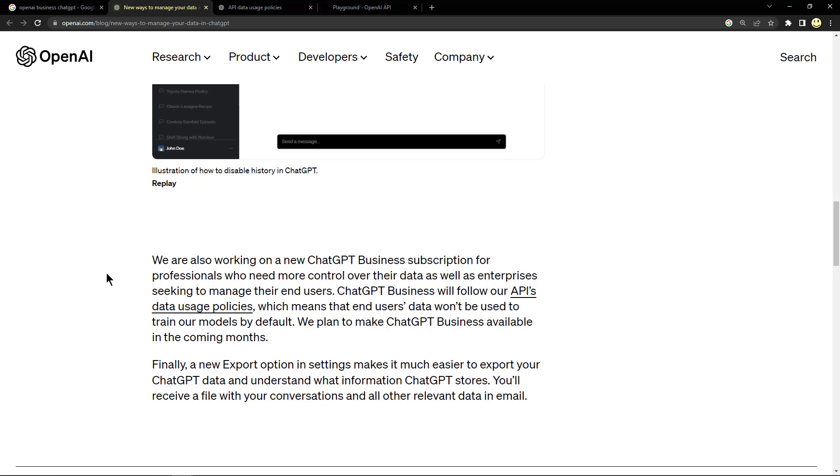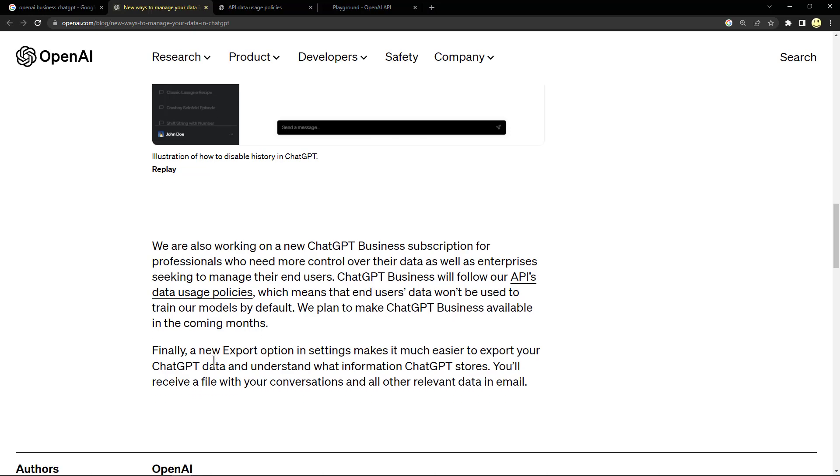Finally, a new export option in settings makes it much easier to export your ChatGPT data and understand what information ChatGPT stores. You'll receive a file with your conversations and all other relevant data in email. That's a really great feature also.